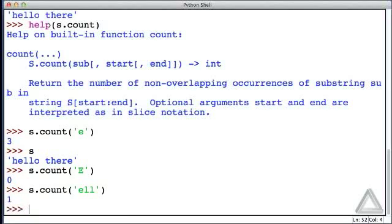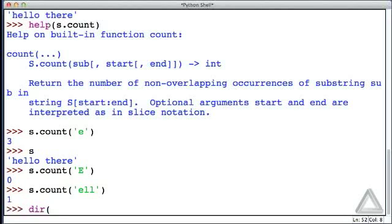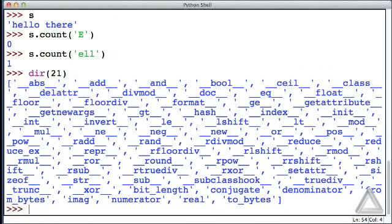Okay, so a string clearly has lots of methods associated with it, but what about an integer? A number like 21, could that possibly have any methods or attributes associated with it? Well, let's check it out. Let's put dir(21) and hit return.